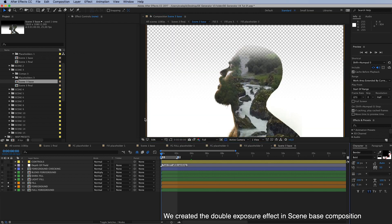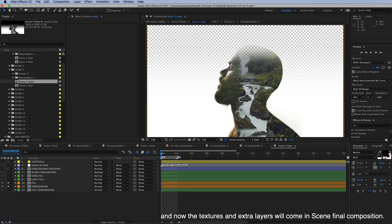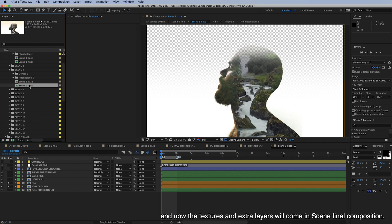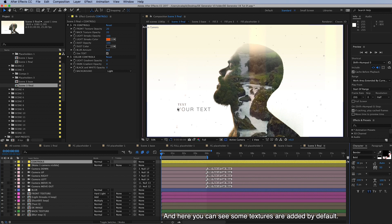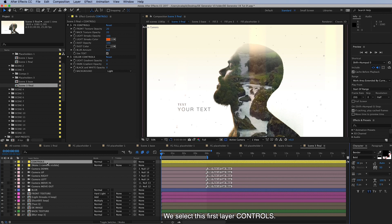We created this double exposure effect in scene-based composition, and now the textures and extra layers will come in scene final composition. So I'll open this up and here you can see some effects are added by default. We can make the changes when we select this first layer controls. You can see all the controls again on effect controls panel here.